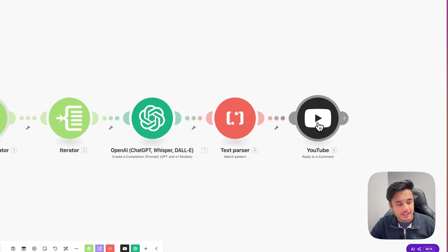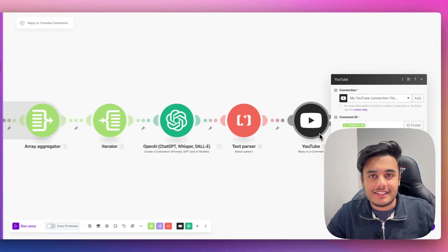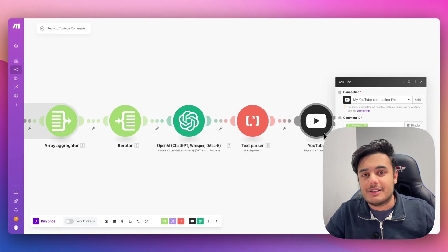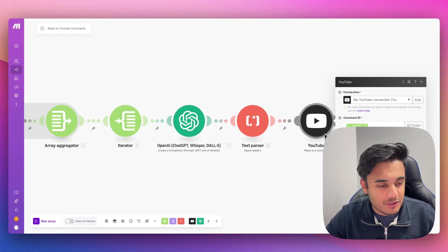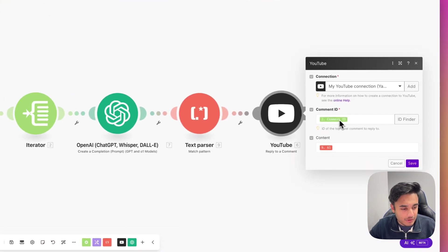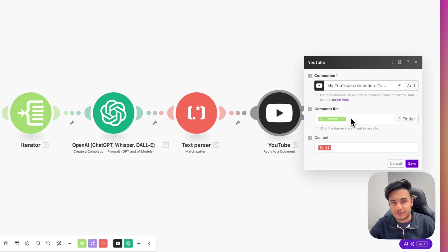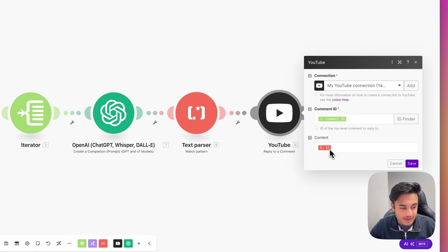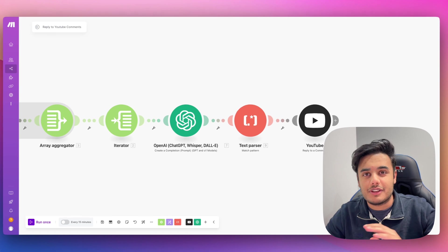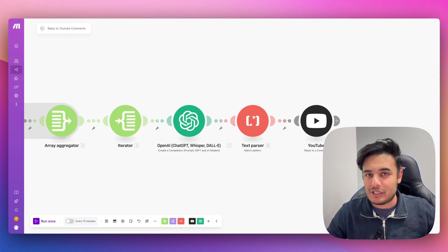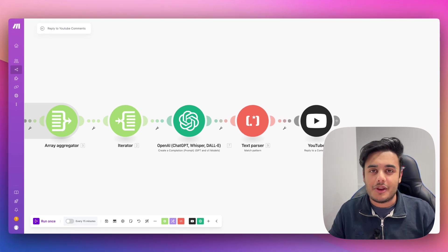And lastly, the last module here is just a YouTube reply to a comment module. This is exactly how I've set up this YouTube reply to a comment module. It's just set up with a comment ID, which we grabbed from the iterator, and also the content from our text parser. And this will then just go and reply to the comment with that comment ID. Super, super useful.